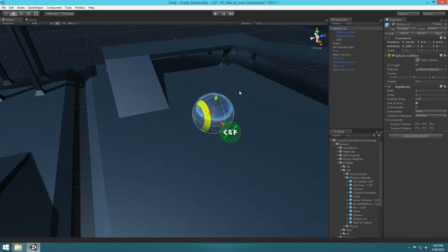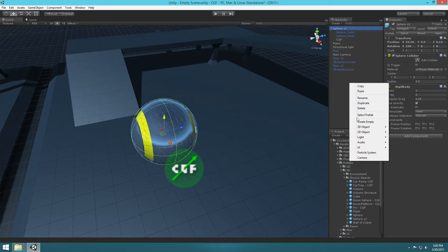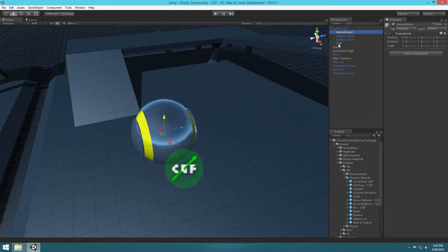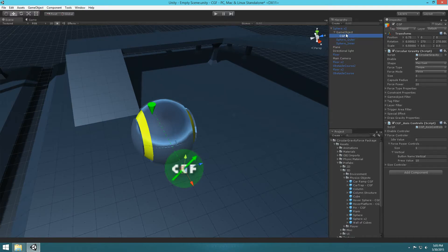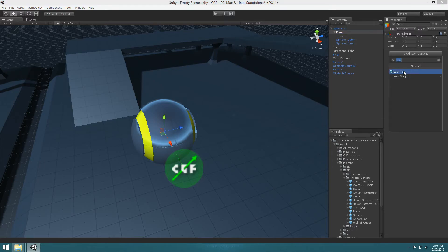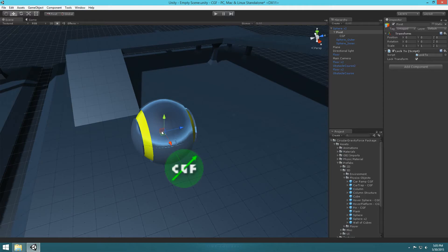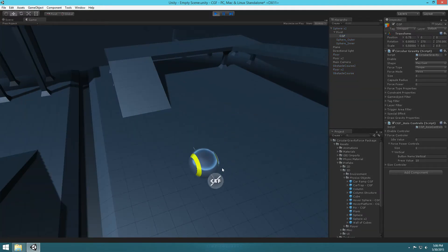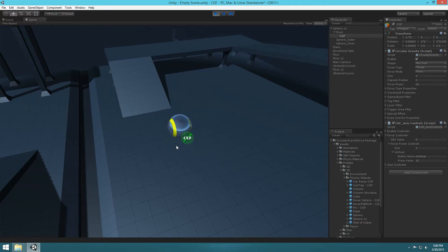To fix this, select the ball and make an empty game object — right-click and create empty. Then parent our CGF object with that empty game object. This is going to act as our pivot, so rename it to 'pivot'. We want to lock this pivot so it doesn't rotate with the ball. Go to Add Component, type in 'lock', and you'll see a Lock To script. Select that — all it does is lock the rotation of the pivot so it doesn't rotate or roll with the ball. Now if we hit play, our CGF object isn't rolling with the ball — it's always pointing forward, which is exactly what we want.